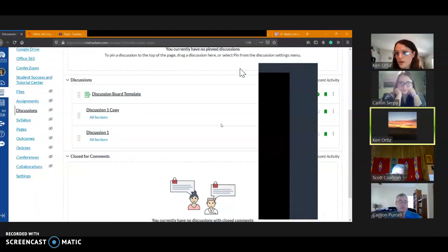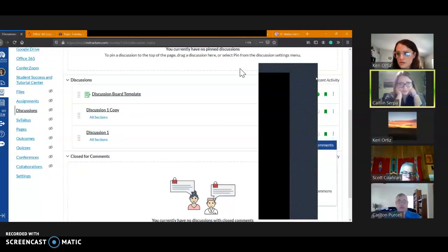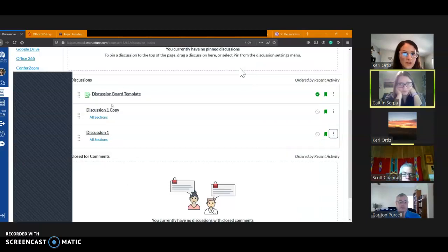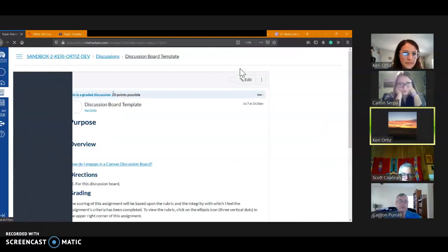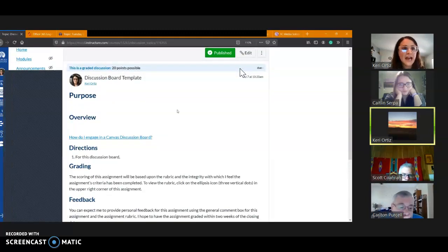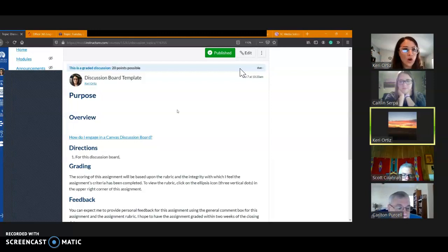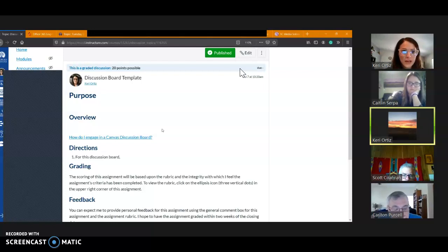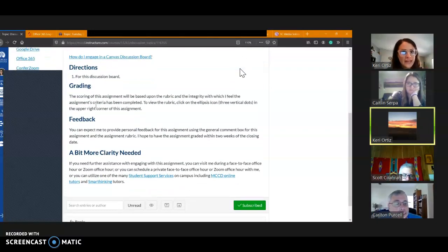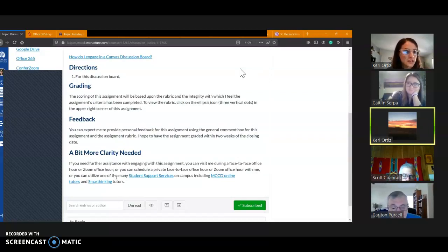All right, can you guys see a discussion board? Mm-hmm. Okay, so here I created something called a discussion board template, and all I did for this was go in and create the basics that I know I need on every discussion board. I need a purpose, an overview, I'm going to have directions—they may change though, but I need that heading in there—grading, feedback, and that a bit more clarity word that's generic on all discussion boards.